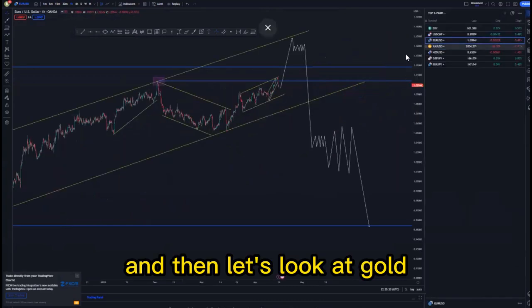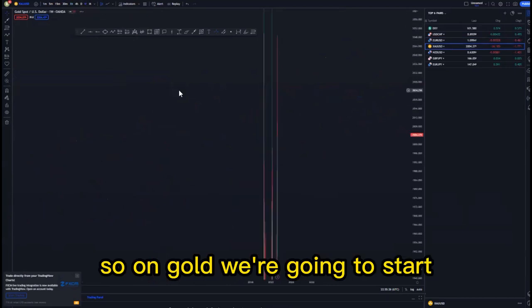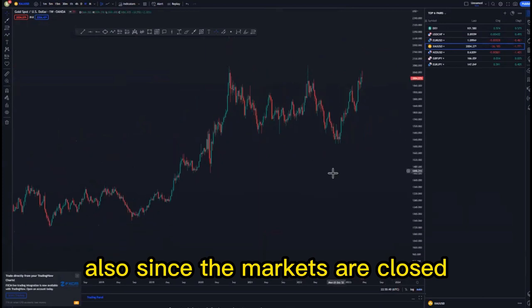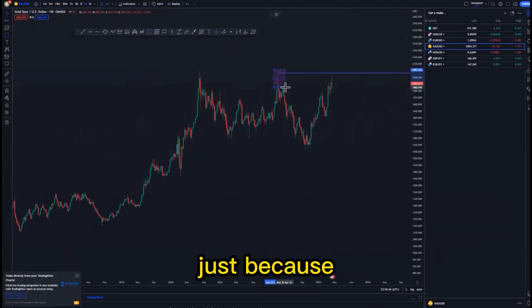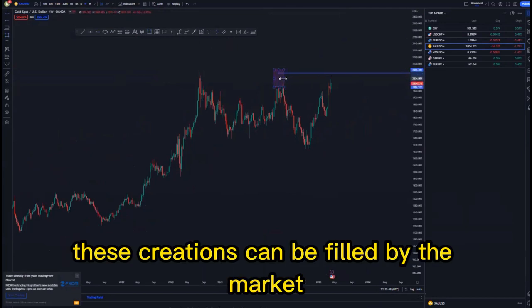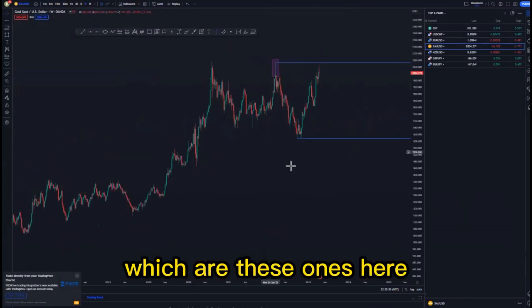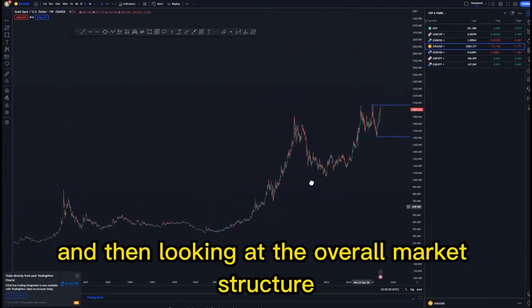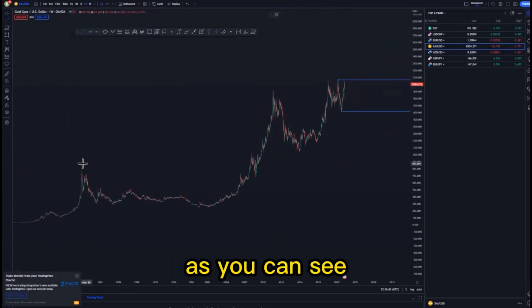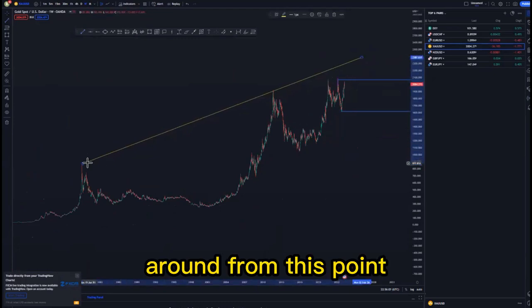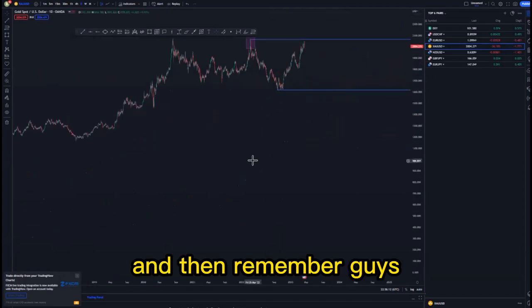Let's look at gold, starting on the weekly time frame. We have this higher point — make sure you cater for those wick creations because these can be filled by the market. We have the lows here, and looking at the overall market structure we have been pushing to the upside for quite a long time — from this point we have been pushing to the upside. So let's look at the daily time frame.